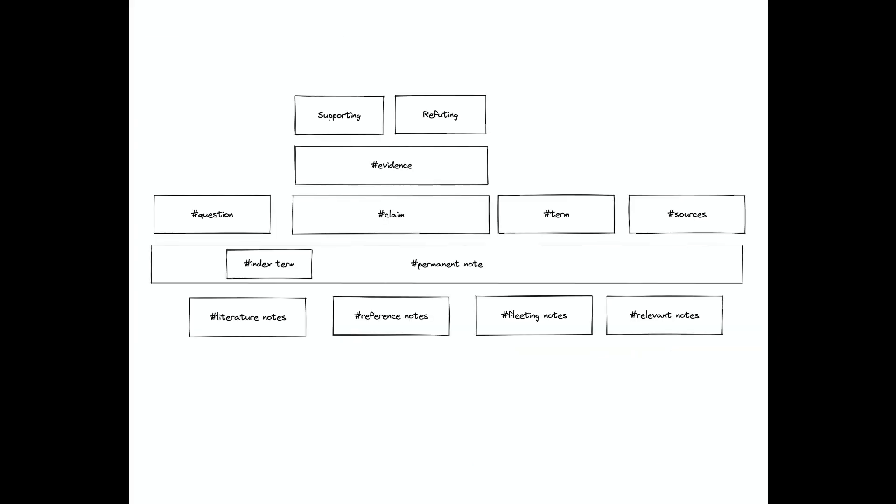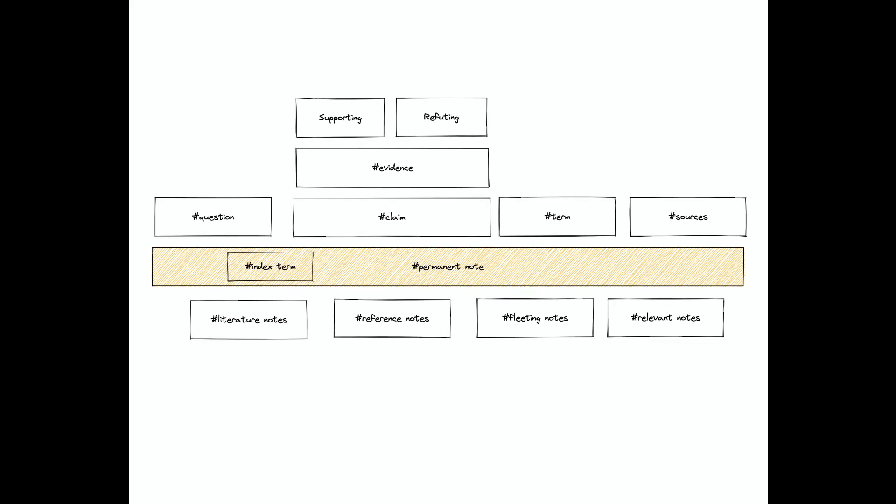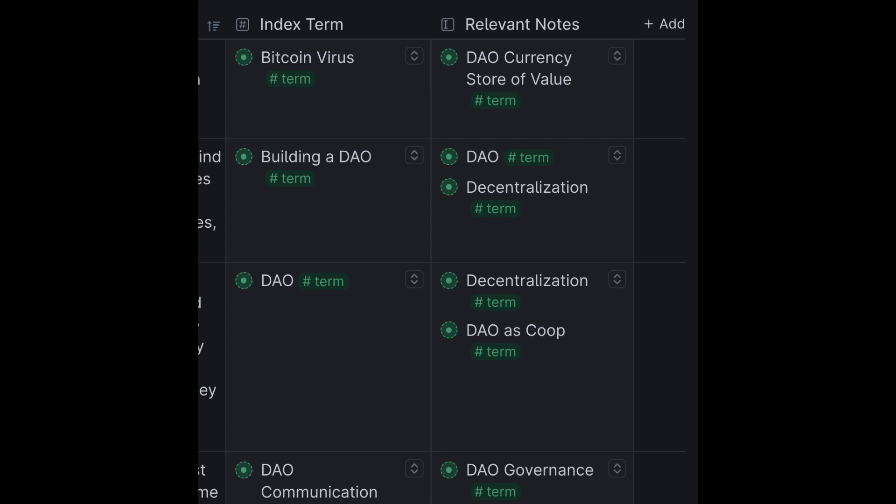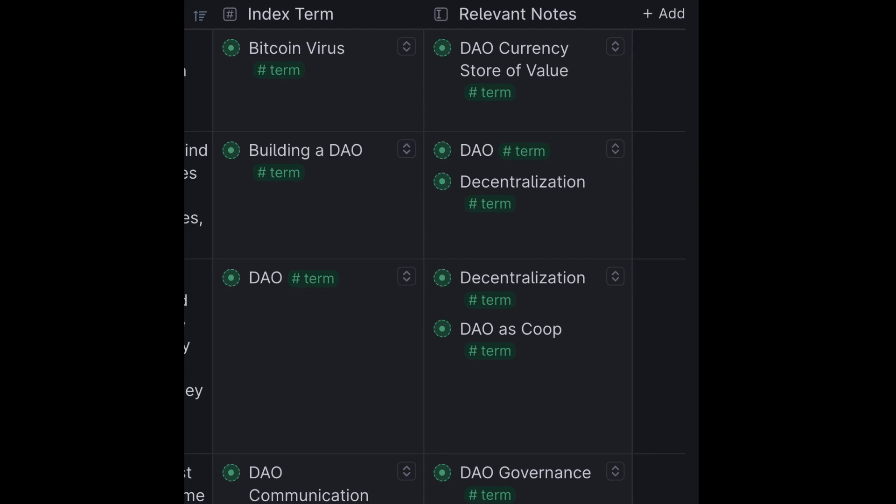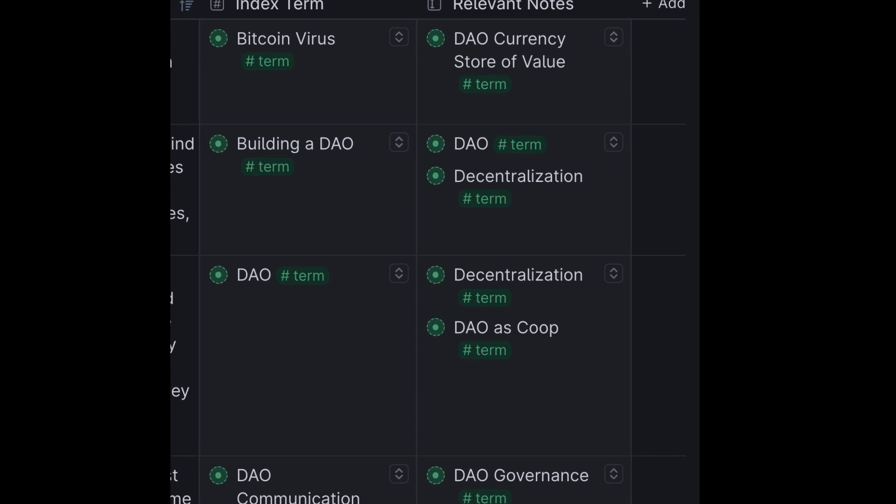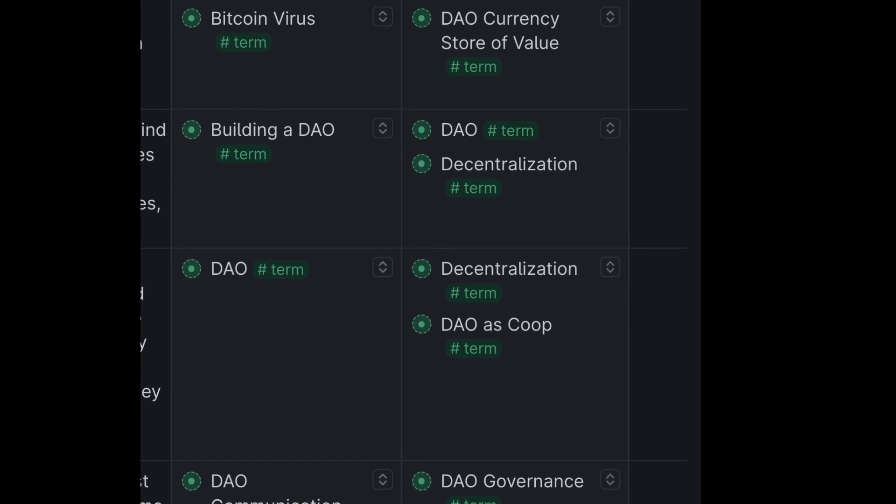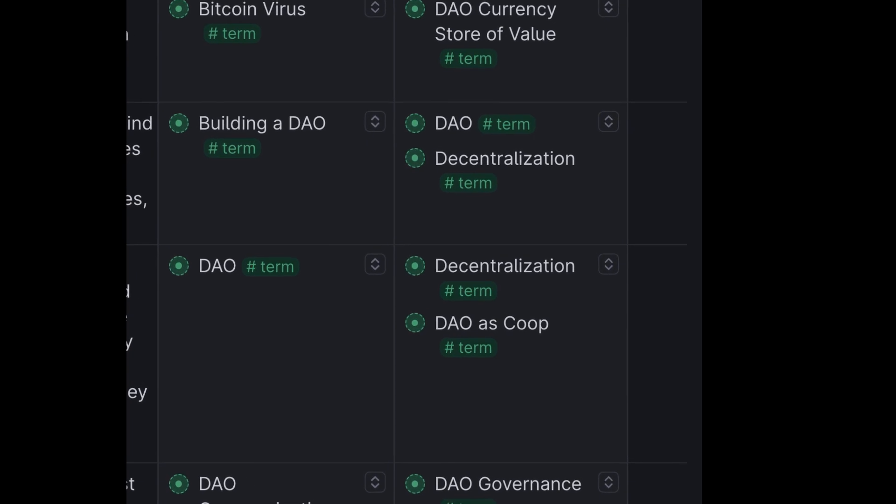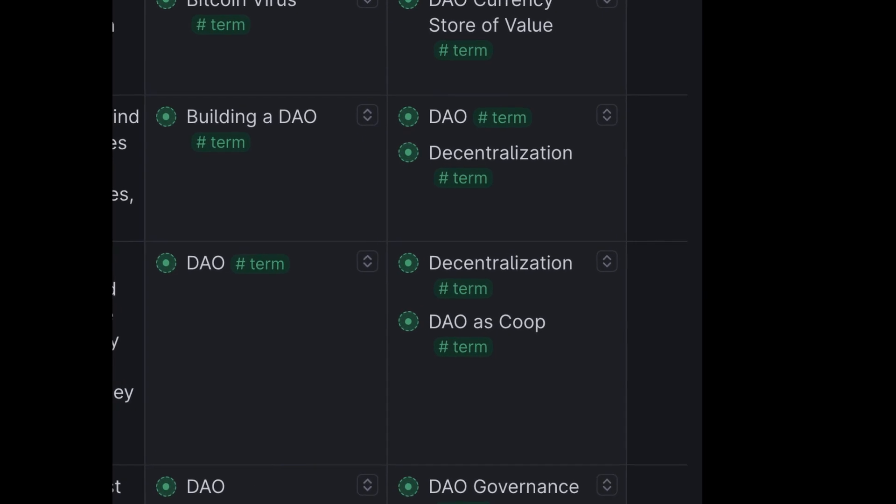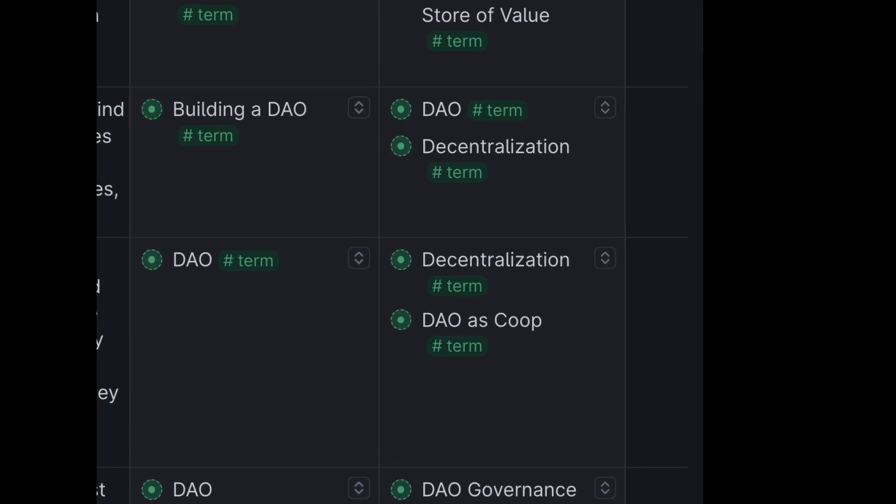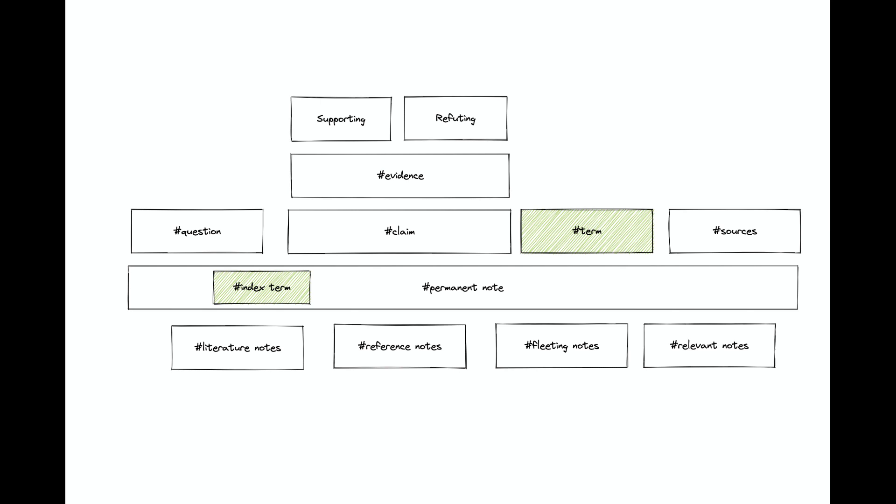Our goal in this system is ultimately to think and to write. We do so by the creation of permanent notes and the linking of those permanent notes together. The way we will link the notes together in Tana is by cross-linking what I call index terms and relevant notes.